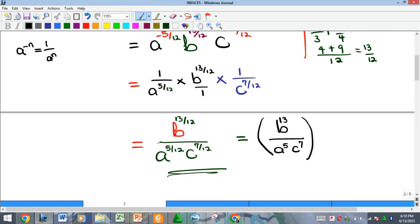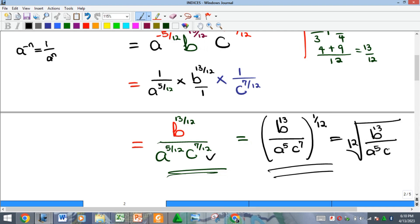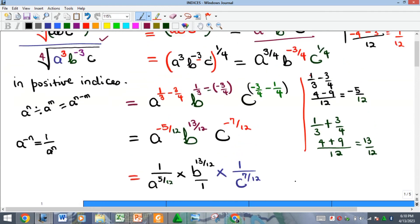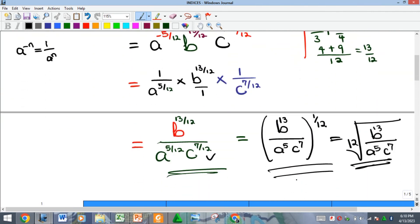Everything is now raised to the power of 1 over 12 — if you expand the bracket, multiplying 1/12 by every term gets you back to the previous form. This can also be written as the 12th root of b^13 over a^5·c^7. All terms now have positive indices, and that is the solution to this problem. This was in response to a question by one of our students — please subscribe to the channel and give this video a thumbs up. See you in the next video!